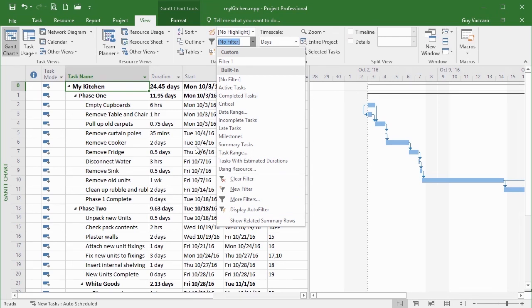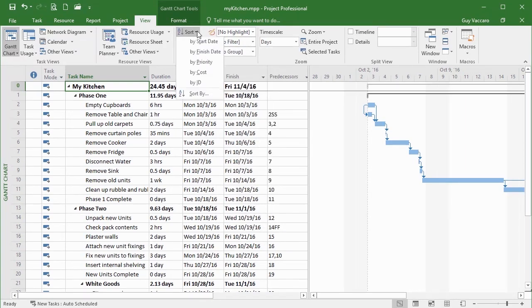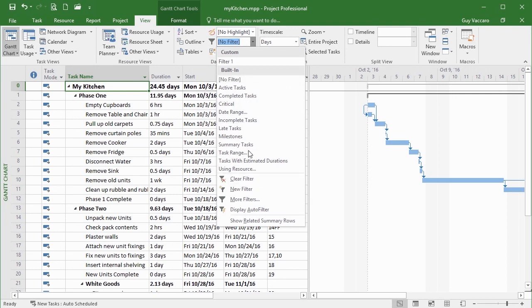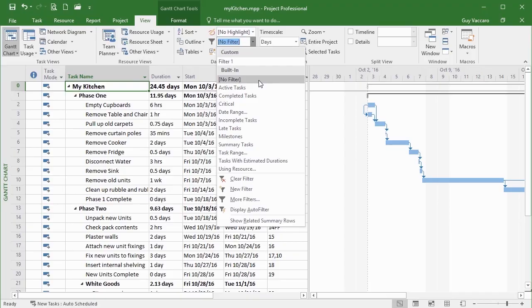We are going to explore filtering a little bit more in the next lesson, but for the moment it's just been a quick introduction into how to use the filters. We have sorting and we have filtering — this little drop-down box with its predefined filters — and you choose No Filter to remove all your filters.